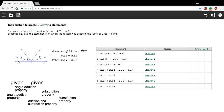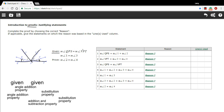We're given two things. The given information is the information you start with. We're told that the measure of angle QPS equals the measure of angle VPT — so this angle here is the same size as this angle here. We're also told that the measure of angle one equals the measure of angle three, so this angle and this angle are the same. We're supposed to prove that the measure of angle two and the measure of angle four are the same.